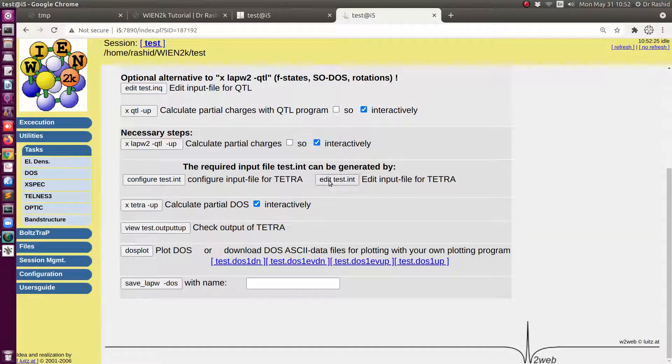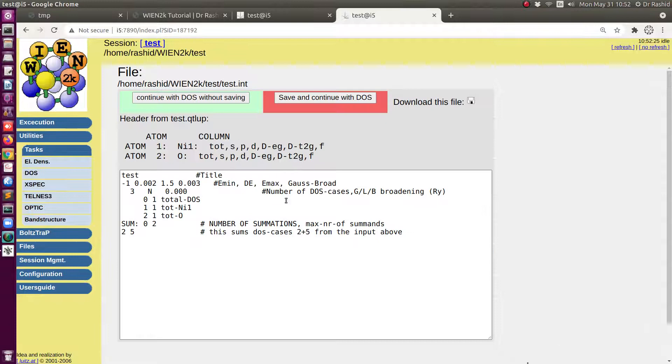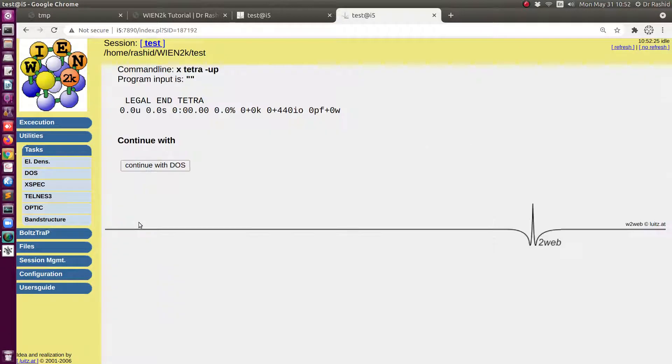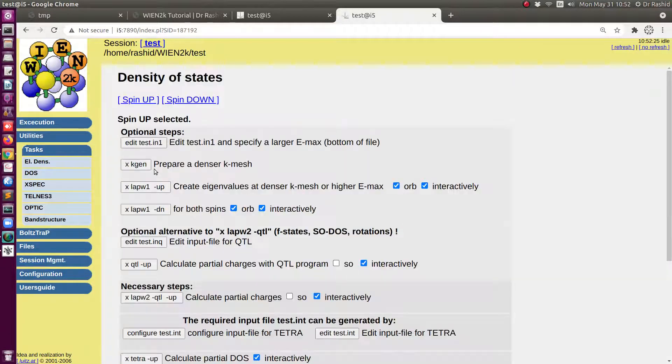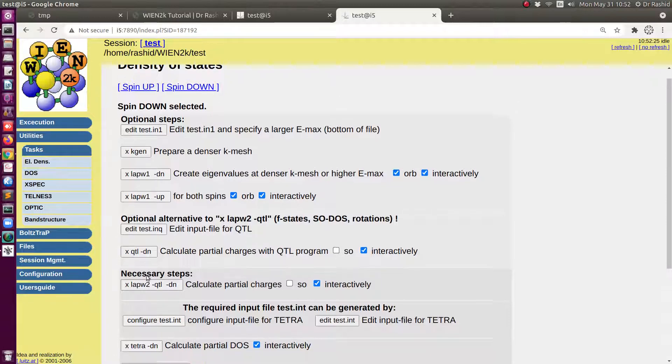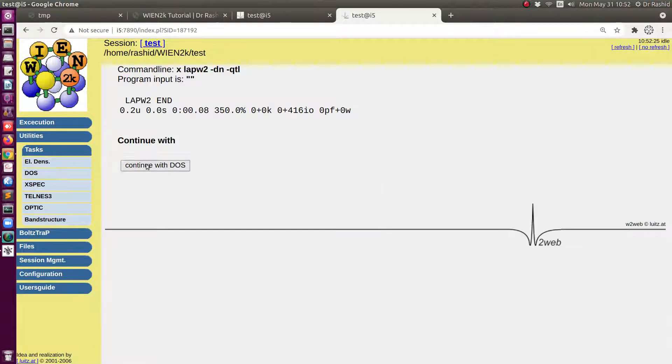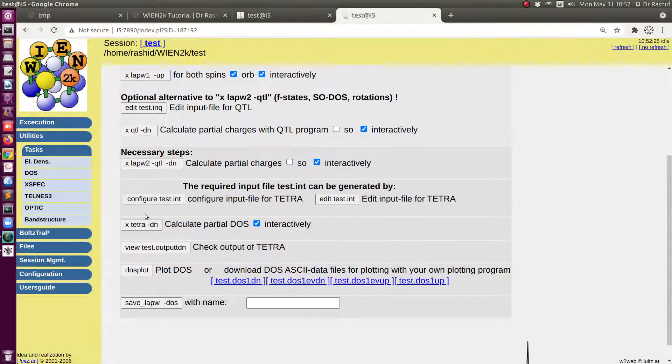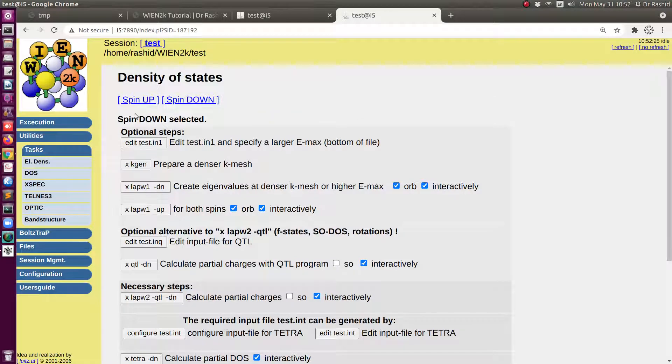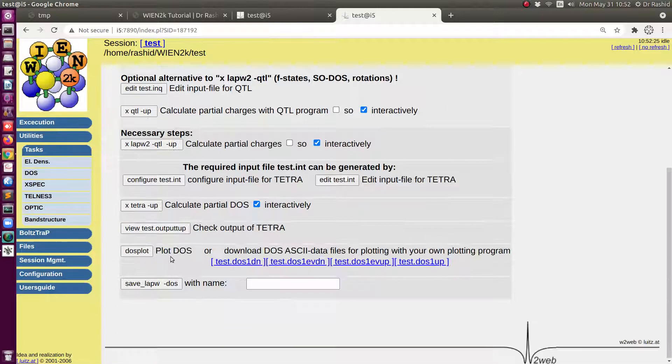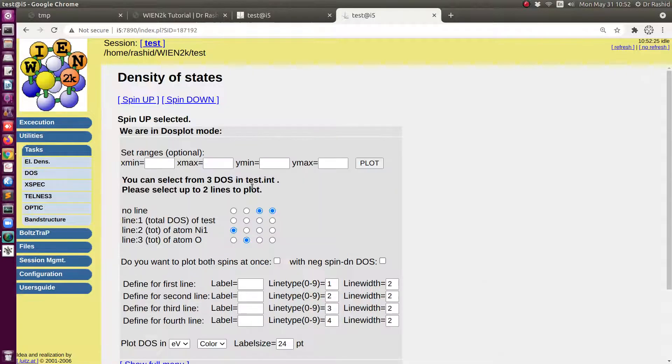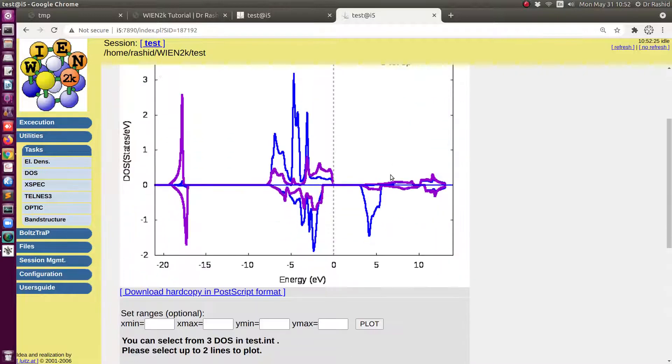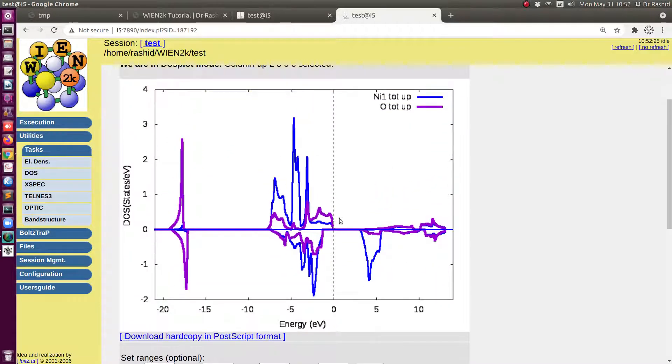Since I already have this file from previous calculation I don't need to delete it anymore. All is the same. Now do that for spin down. Okay, let's plot now. So as before I will include all. Now you can see the difference from here.